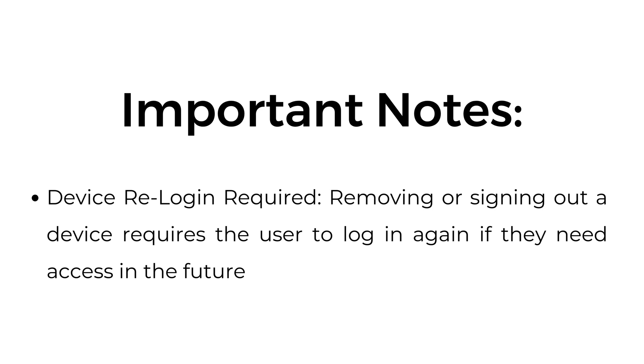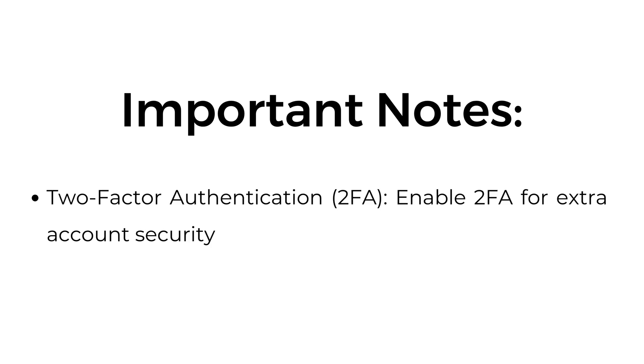Important notes. Device re-login required: removing or signing out of a device requires the user to log in again if they need access in the future.